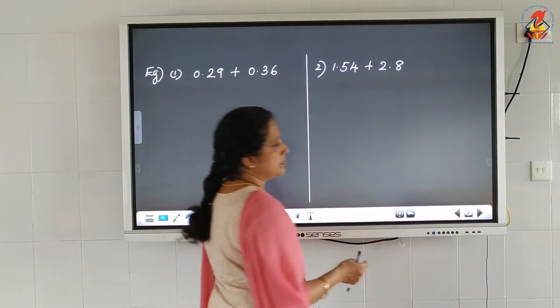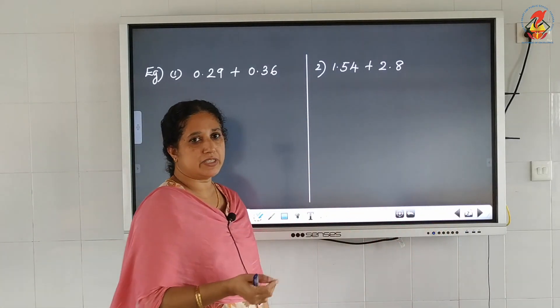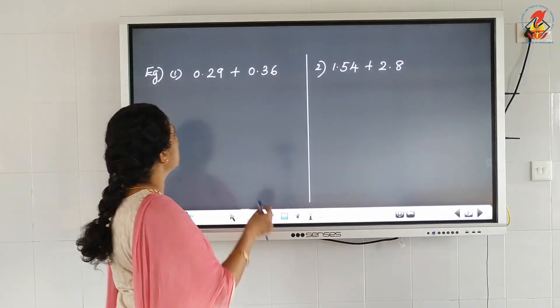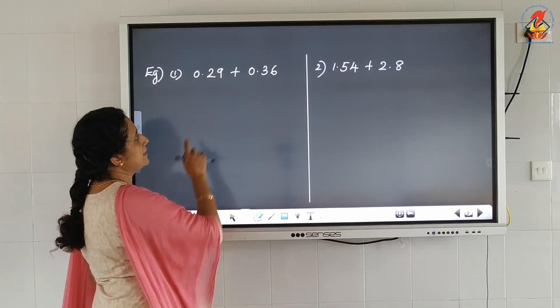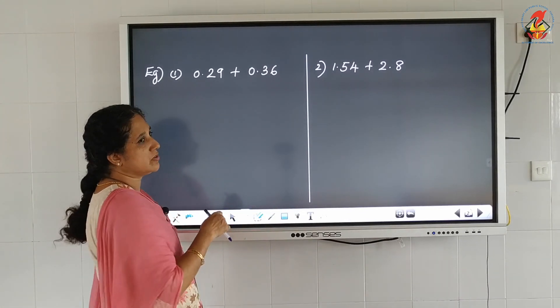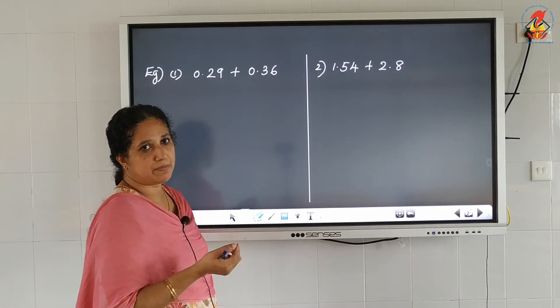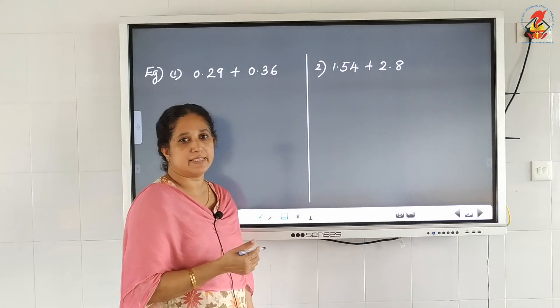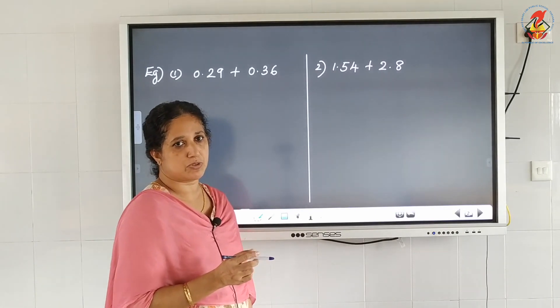The first one is addition of decimal numbers. We have to add the decimal numbers just like we add whole numbers.